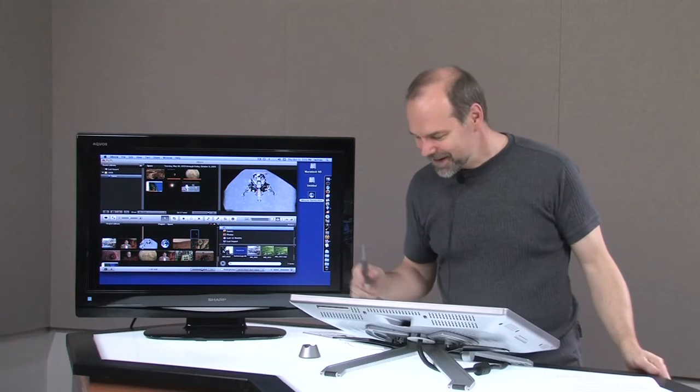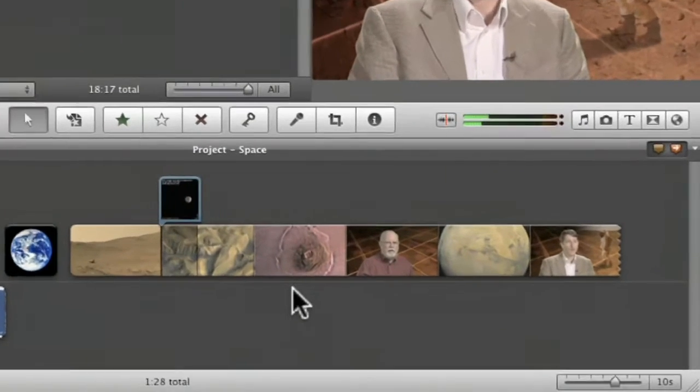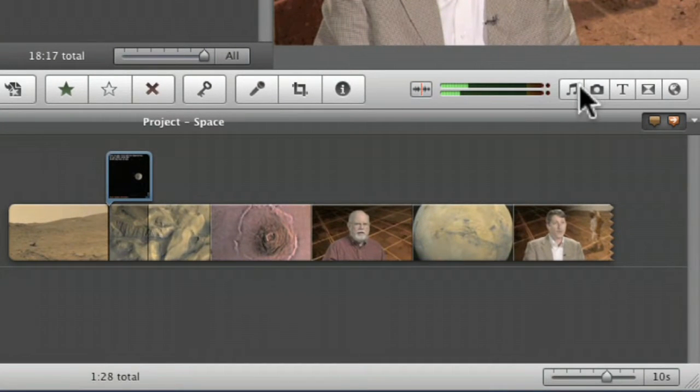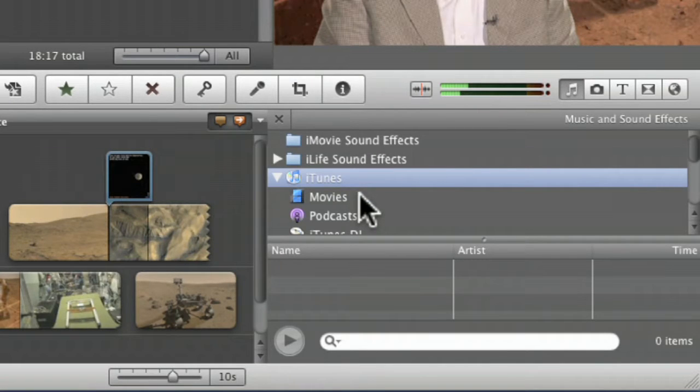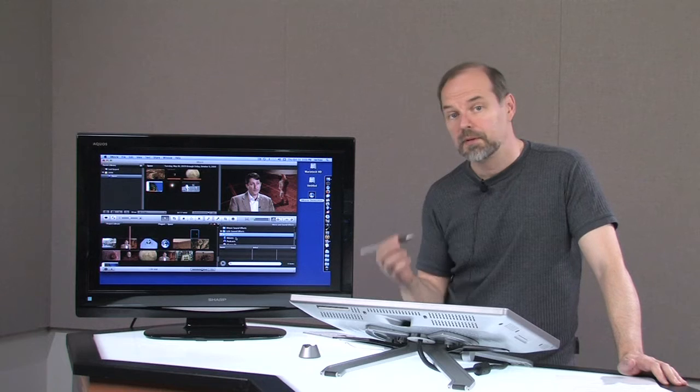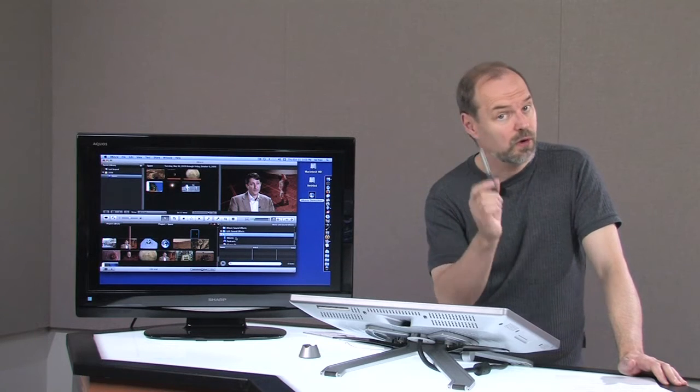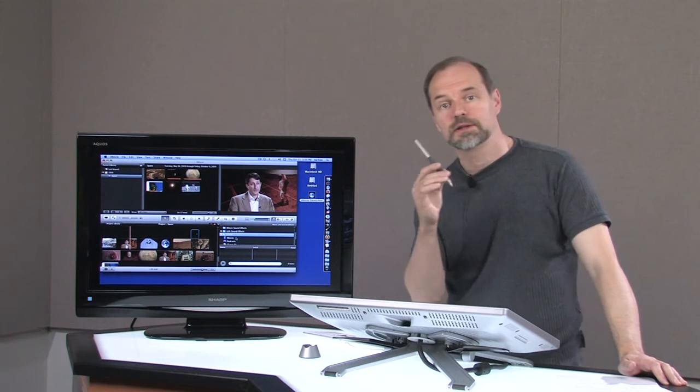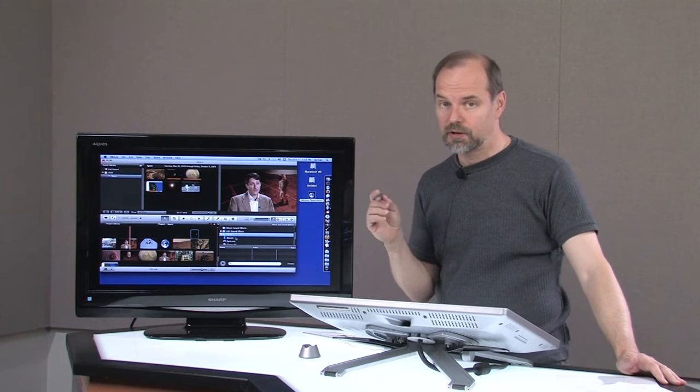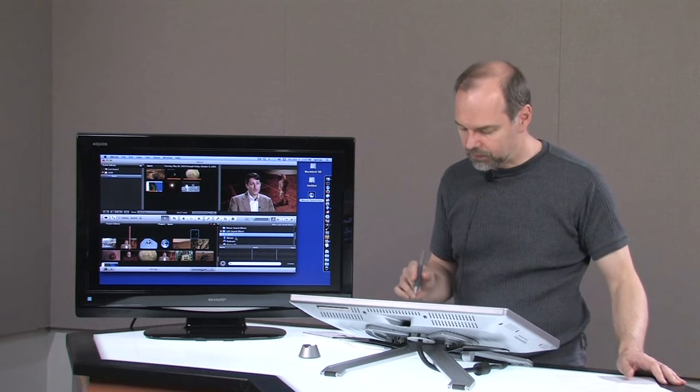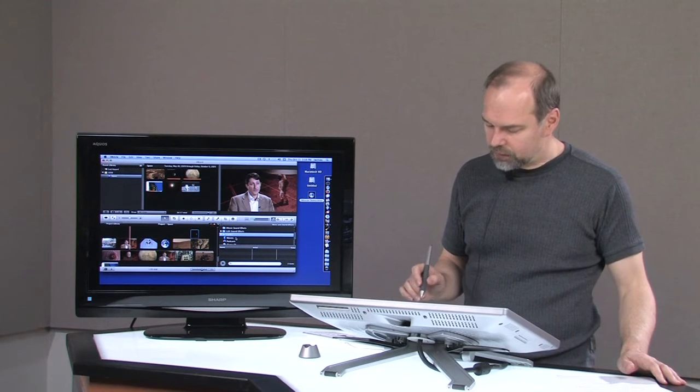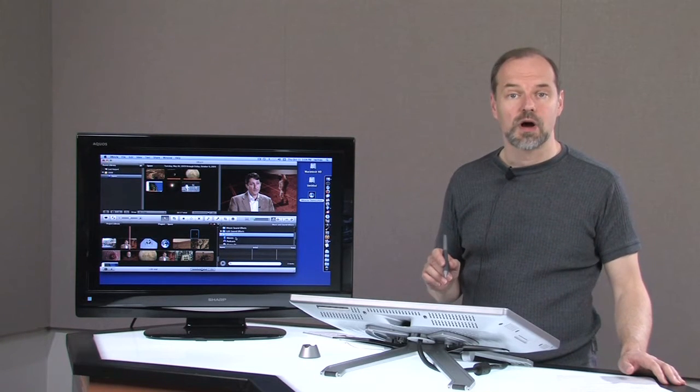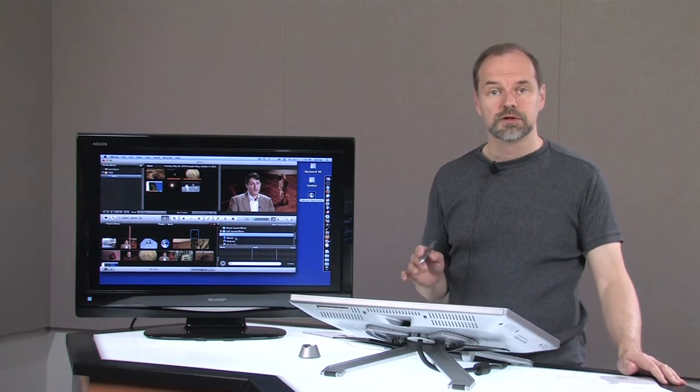We come down here to the music button and you can add music from your iTunes library if you want, but make sure it's stuff you own, not stuff that if you're going to put it out there in the public. Otherwise you can create your own stuff in GarageBand which is a really nice program.